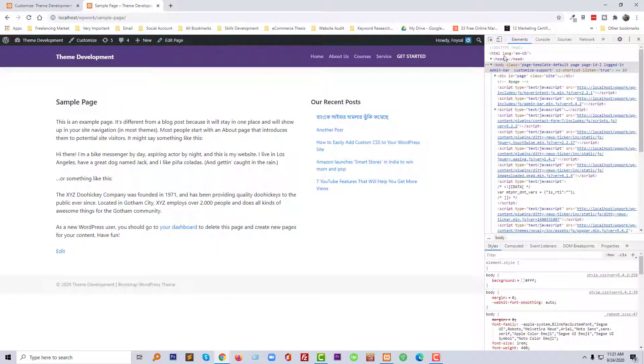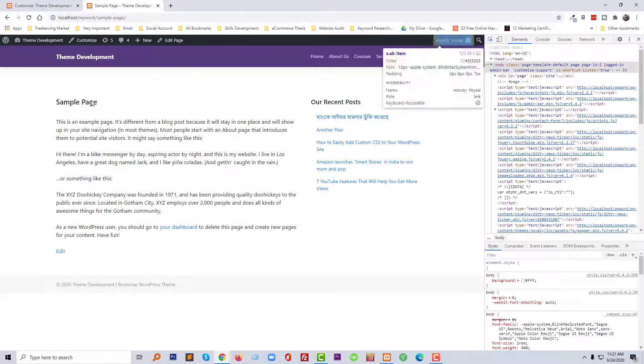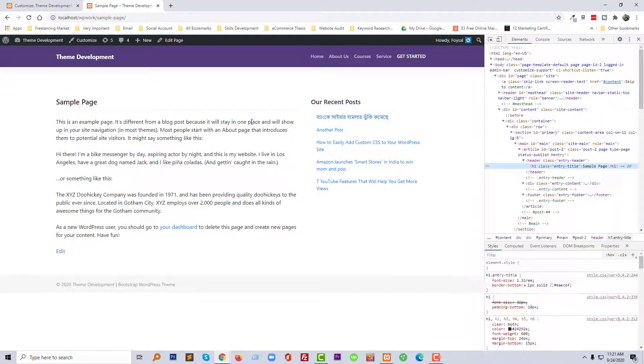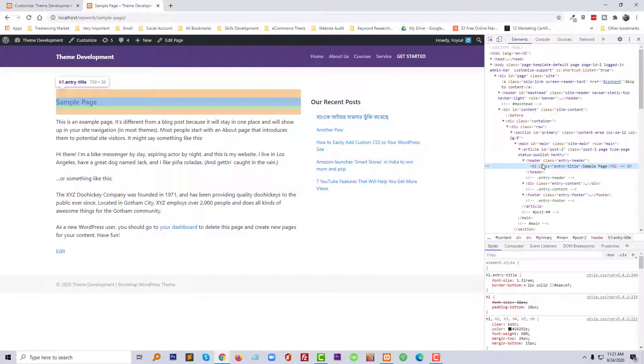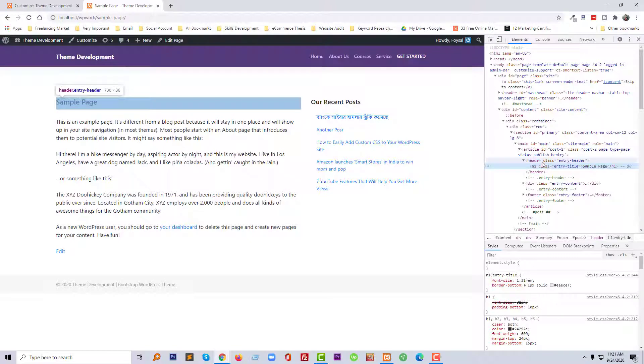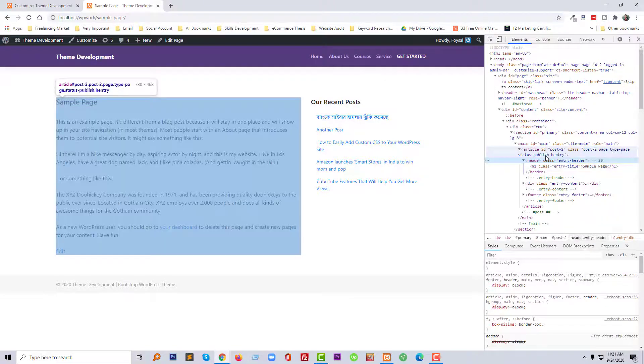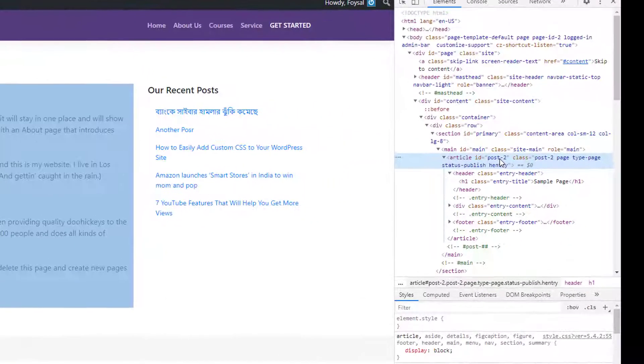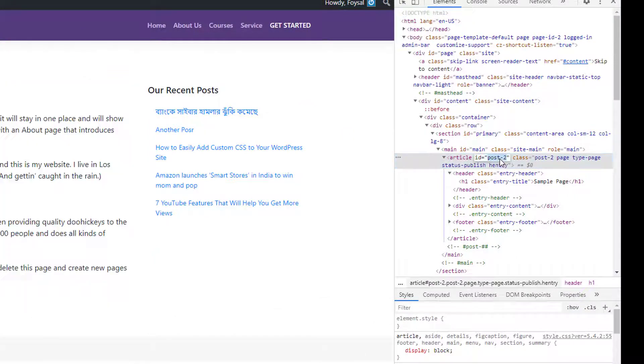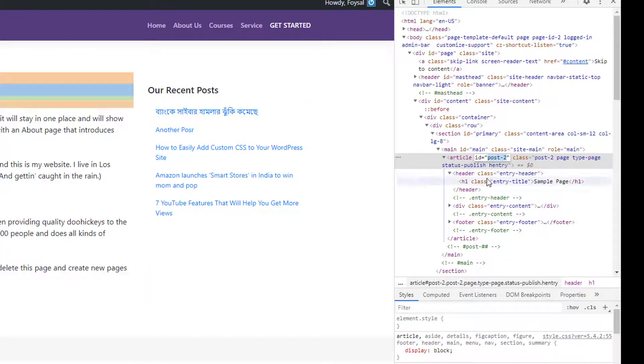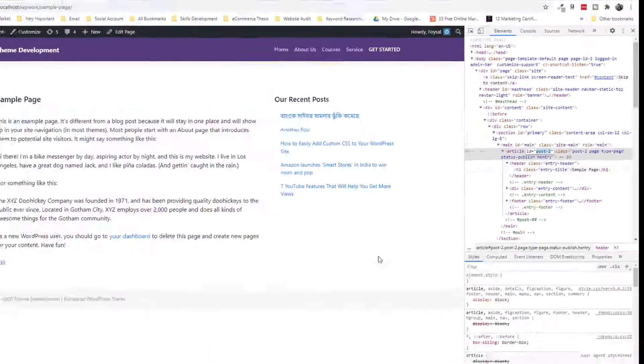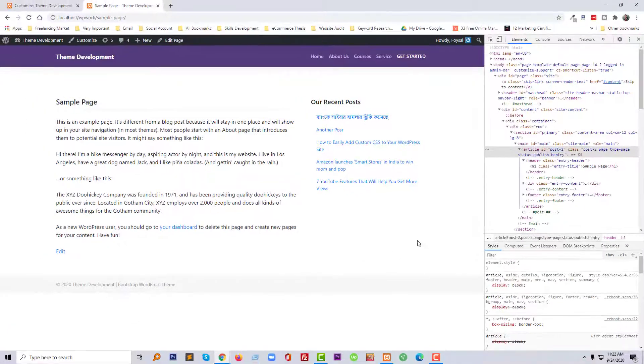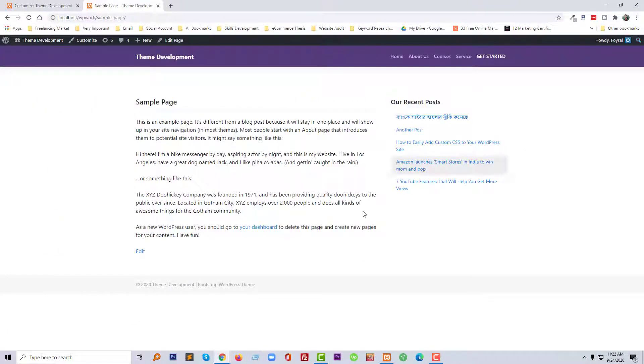If you want to remove this page also, this page header ID, then we have to select H1, then header, then here the article ID post-2. We have to add another CSS code in the customization section, post-2. So thank you for your time to watch this video. If you like this video, then click on the like button and subscribe to my channel.